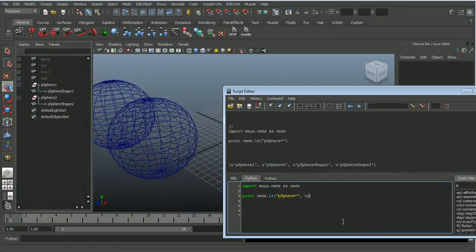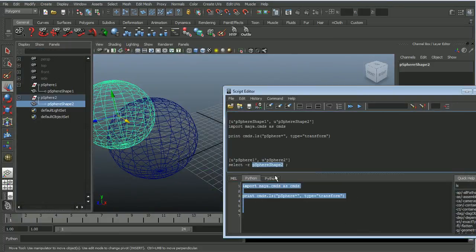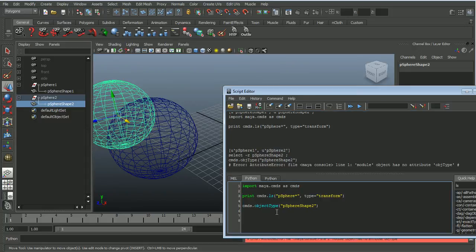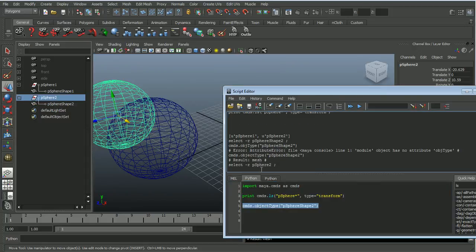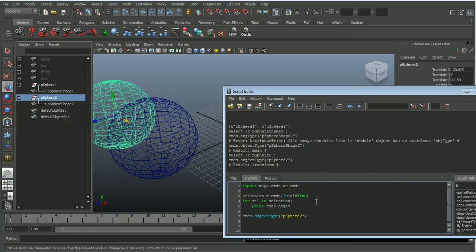So in chapter five, we're going to learn about the bread and butter of Maya, the LS command, which is pretty much used in every script multiple times, the get and set attribute commands, which you can imagine are super useful, and the X-form command, which is really powerful and not as well known.